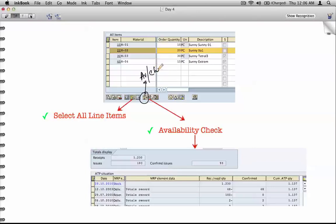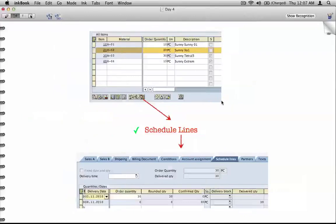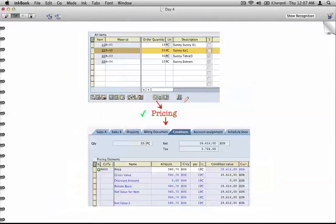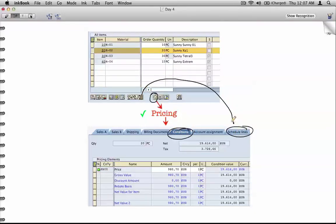This button is called availability check, and this button is for viewing availability — we'll talk about availability at a later point. We know this button is used to do schedule lines and this button is used to do pricing. You don't need to go to these buttons; you can always go to the line item and click on the schedule lines tab or the conditions tab.